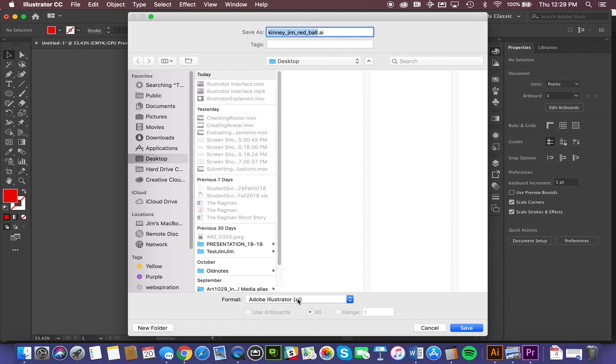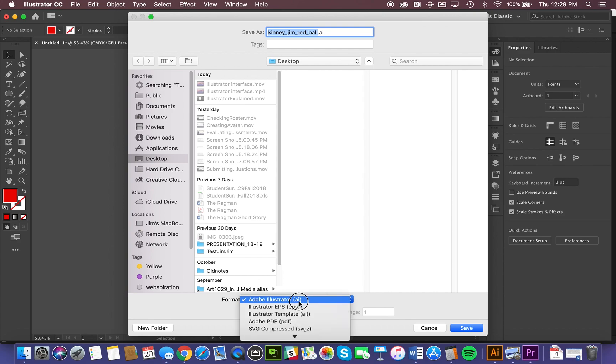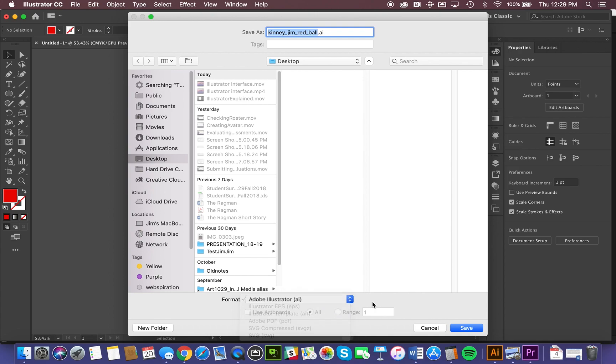And that's important that you always save a native version of your files, because that allows you the opportunity to go back and make changes. So if we were to save it in some other format, we may not be able to retain some of the special features that are unique to the mother program, in this case, Illustrator. So we're going to use Illustrator as our format.